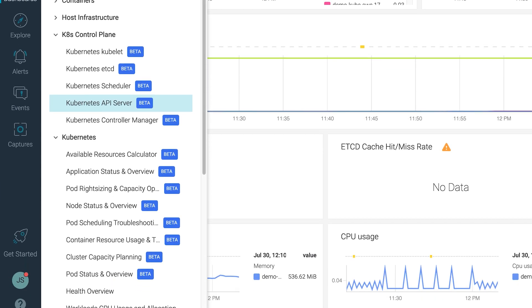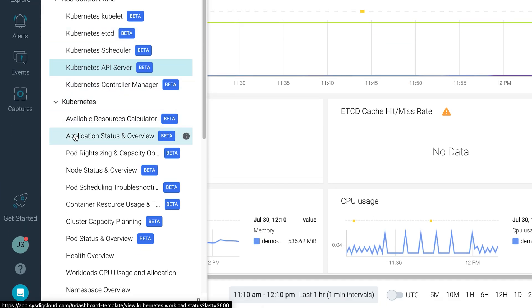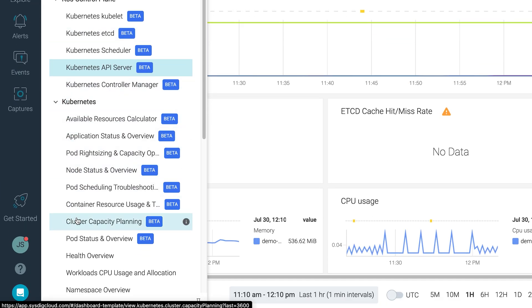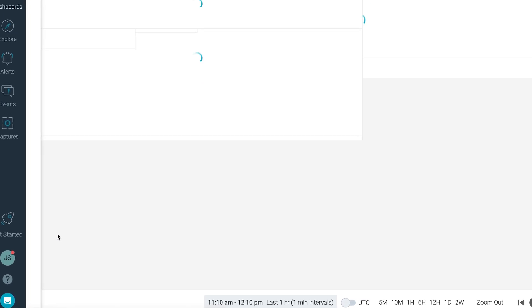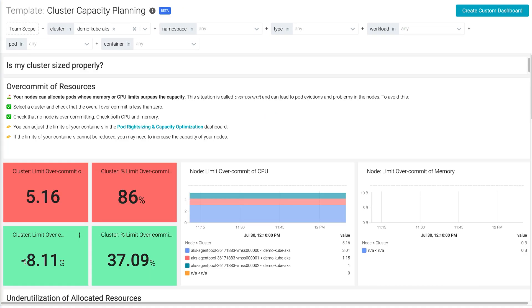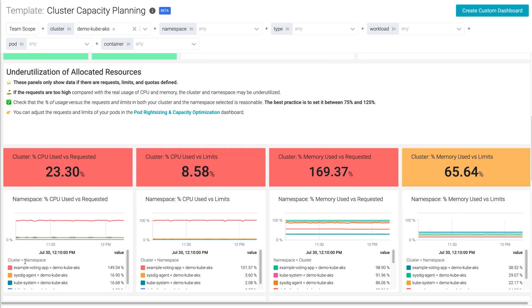Also, Sysdig Monitor can show you where you have over or underutilized resources and help you get the right values for CPU and memory allocations. This helps maximize cluster efficiency and avoid unwanted bills.